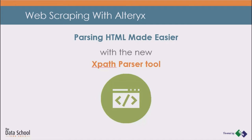Thank you for the introduction and welcome everyone. Today I will talk about web scraping with Alteryx.